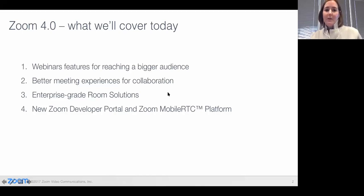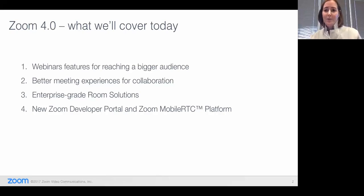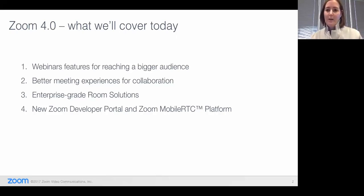So what we'll cover today: we're going to talk about webinar features and how we can reach a bigger audience, better meeting experiences within collaboration, some things we put into Zoom meetings. We're going to talk about our Zoom Room solutions and some upgrades we've made to make it more enterprise ready. And then our developer portal. But before we get started, Raul, would you mind kicking off a couple of polls just so we get a taste of where the audience is?